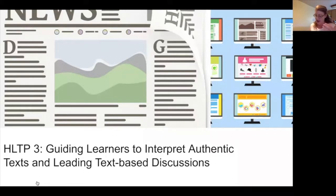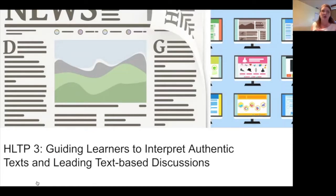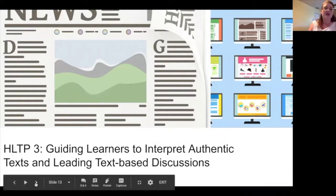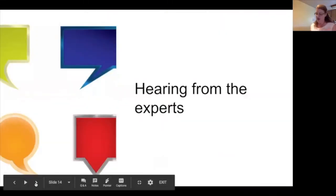This process ends with providing closure. For example, you might elicit summaries from the students, and after many students have spoken and you've done these text-based discussions, you can use a variety of strategies and tools to have them individually reflect and summarize some of the key points they heard during the text-based discussion.